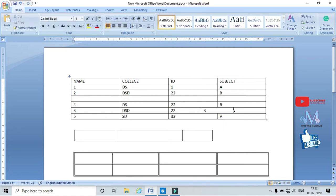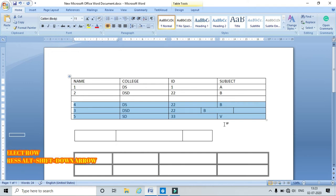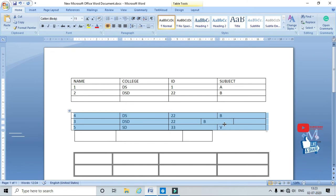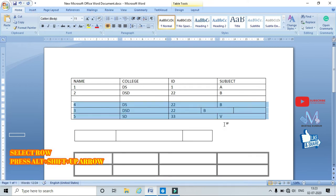If you want to separate the last few rows as a separate table, use Alt+Shift+Down Arrow — this splits the table at that point. To rejoin the separated table back to the previous one, select Alt+Shift+Up Arrow.